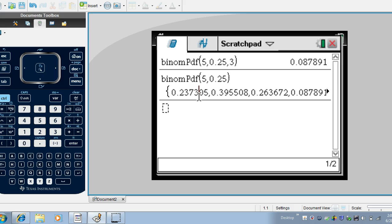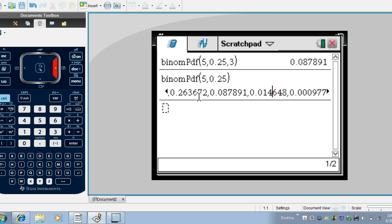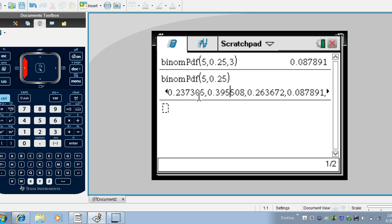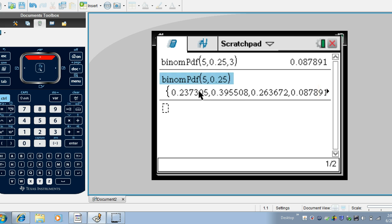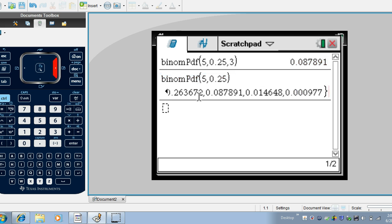Well here it looks like it's giving us a whole string of probabilities and what this is, it's giving us the probabilities for zero successes, one success, two successes, exactly three successes which notice matches what we have up here, four successes and then five successes.